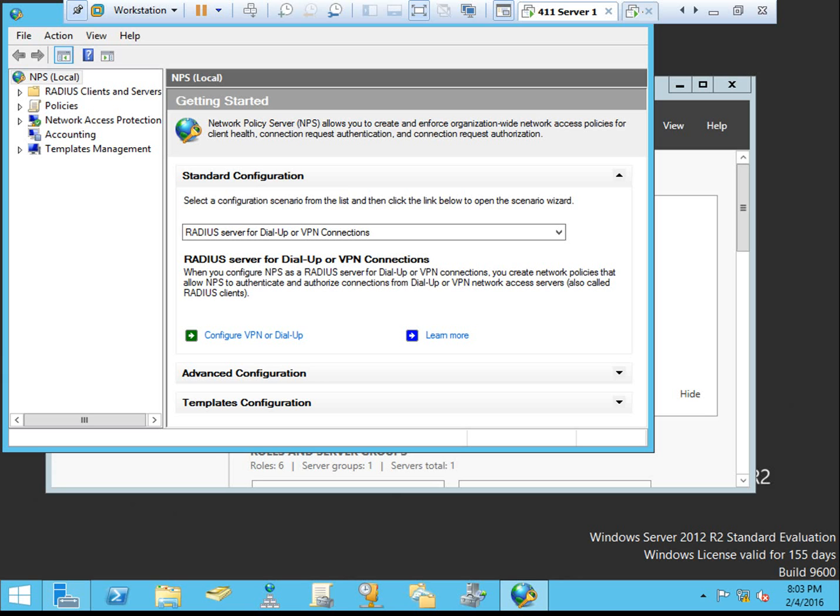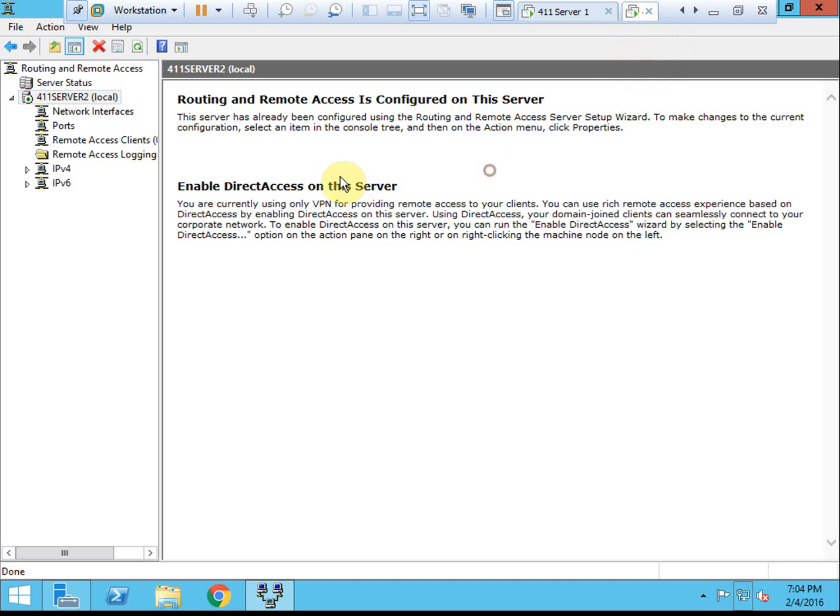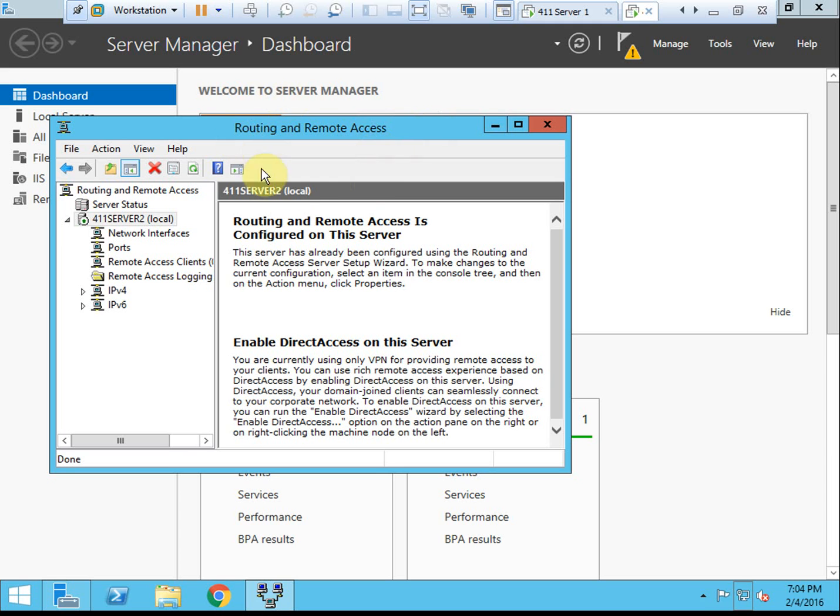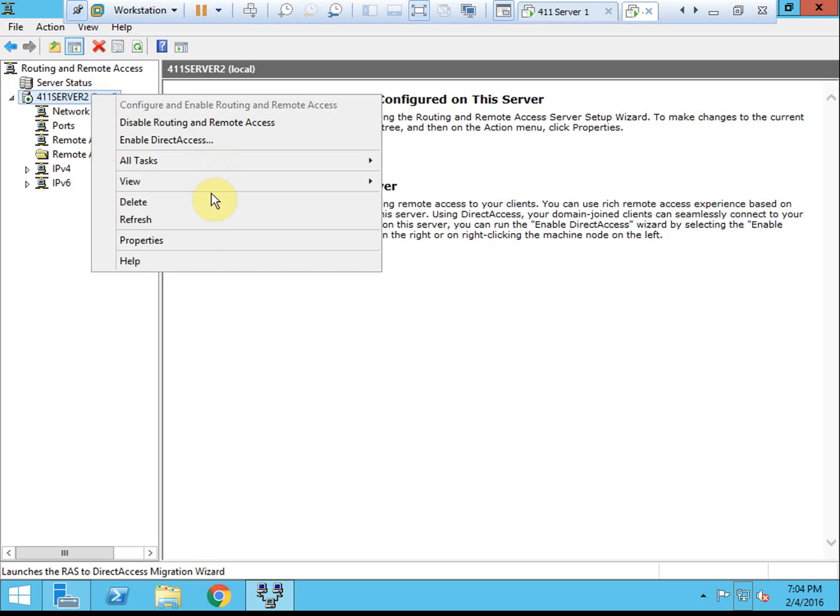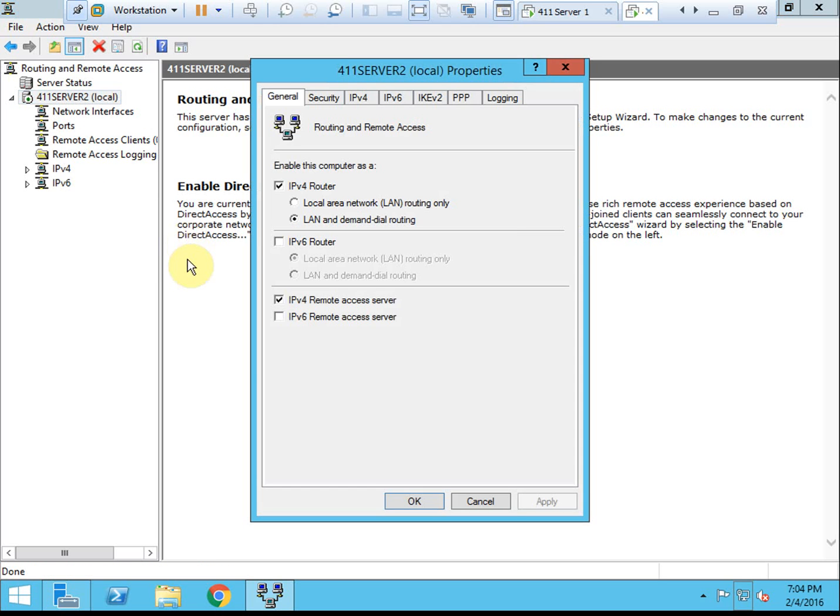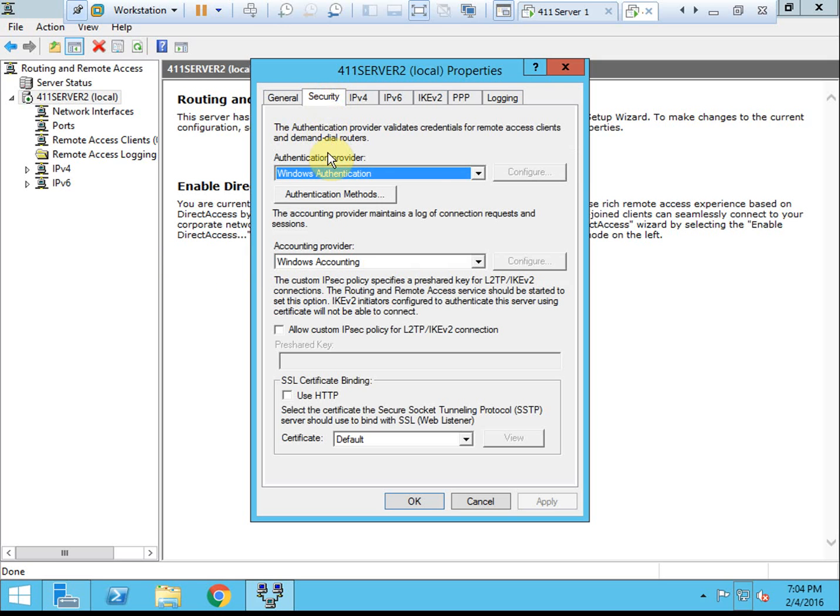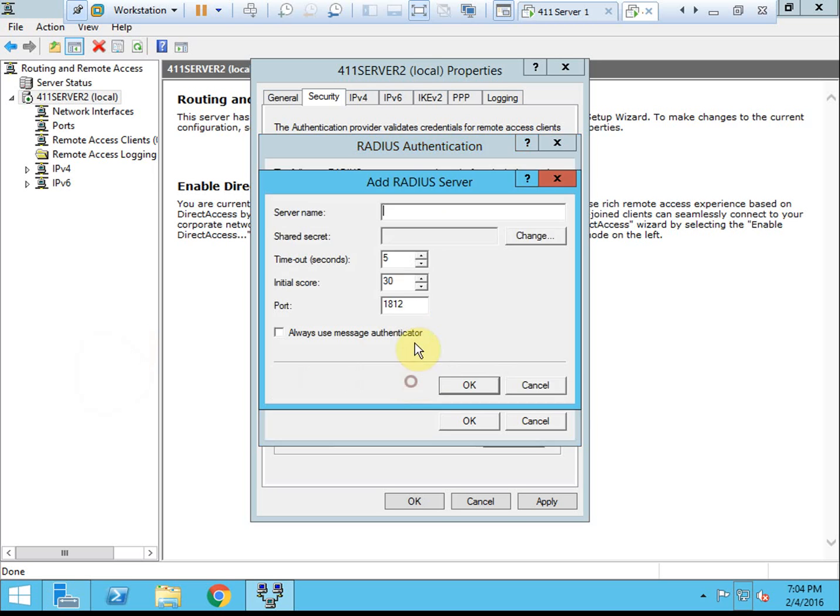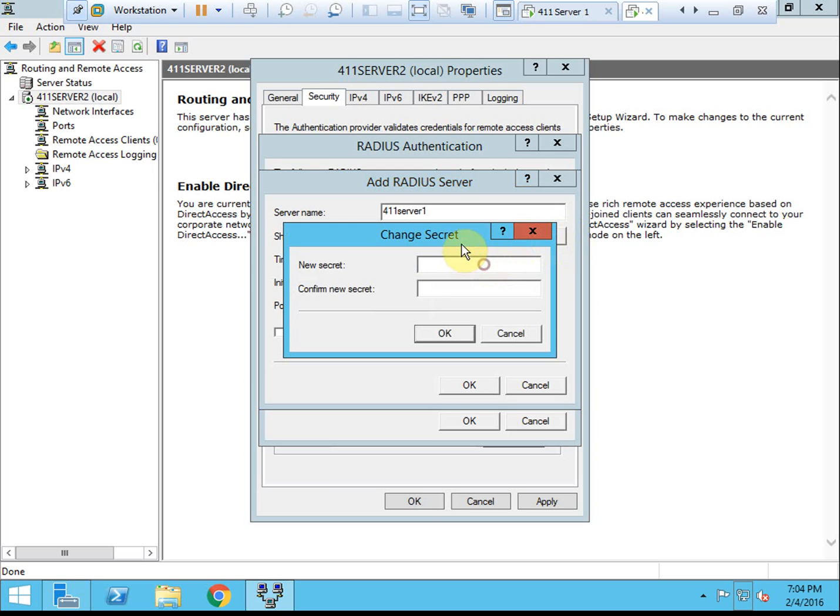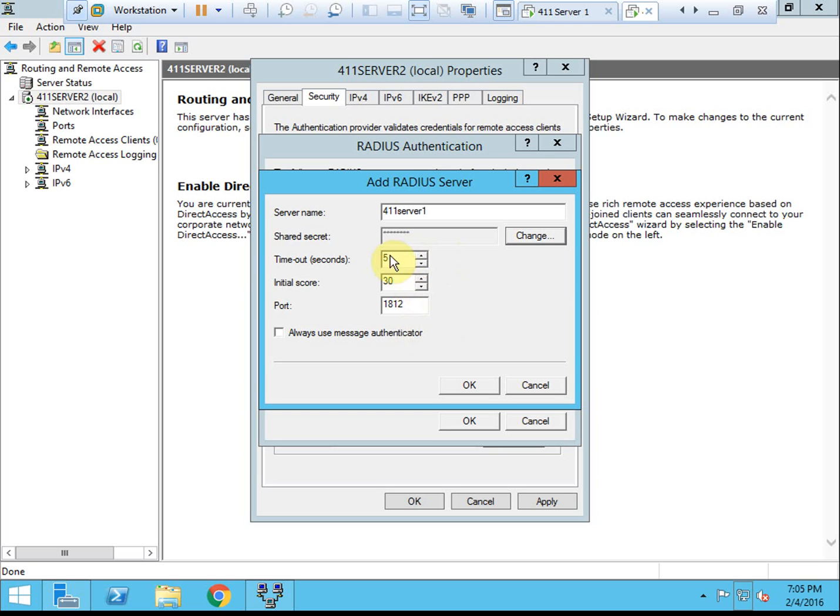And now the next thing that we want to do is to configure routing and remote access to use RADIUS authentication. We're going to hop back over to server 2. In routing and remote access, we're going to open up the property box for server 2 here. We want to select the security tab. Instead of using Windows authentication, we want to use RADIUS authentication. And of course we'll need to configure it. We're going to add in server 1, which we just configured for this. And here's that secret that we created, the one I kept simple, but that Microsoft recommends making fairly complex.